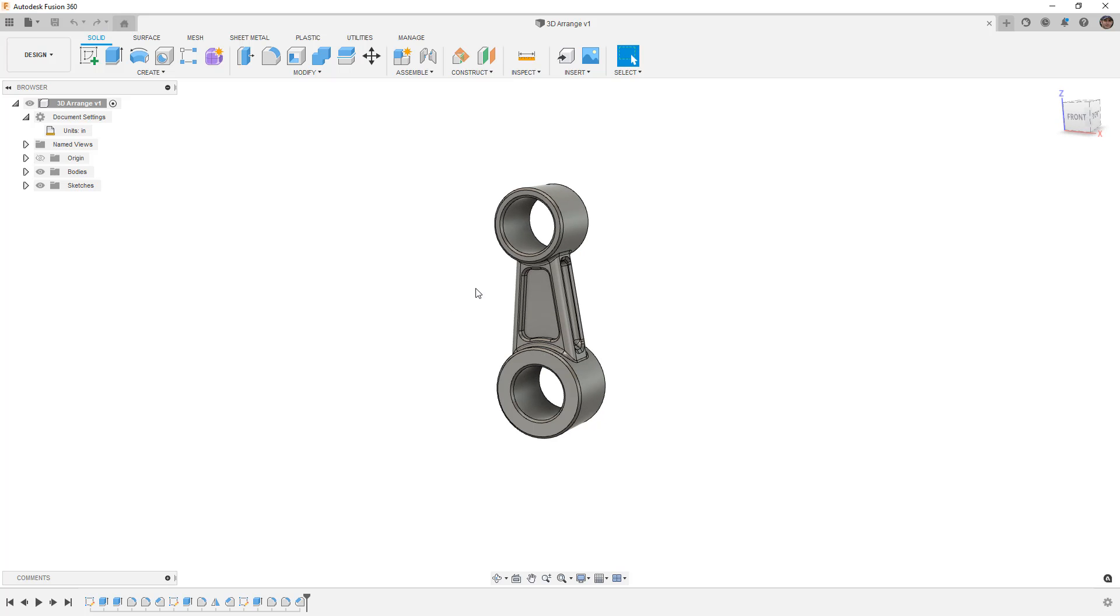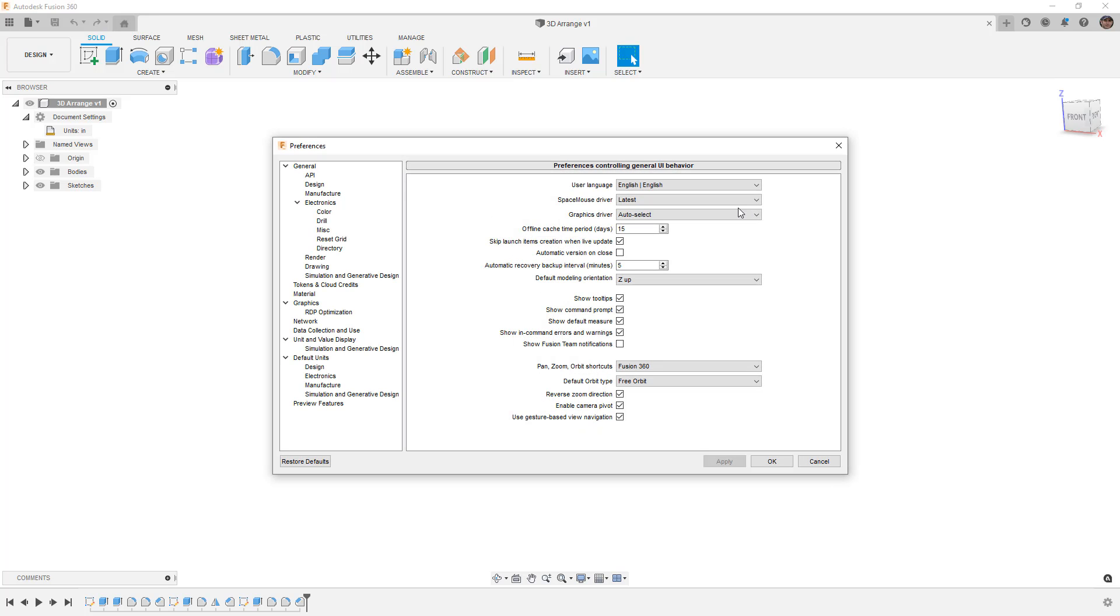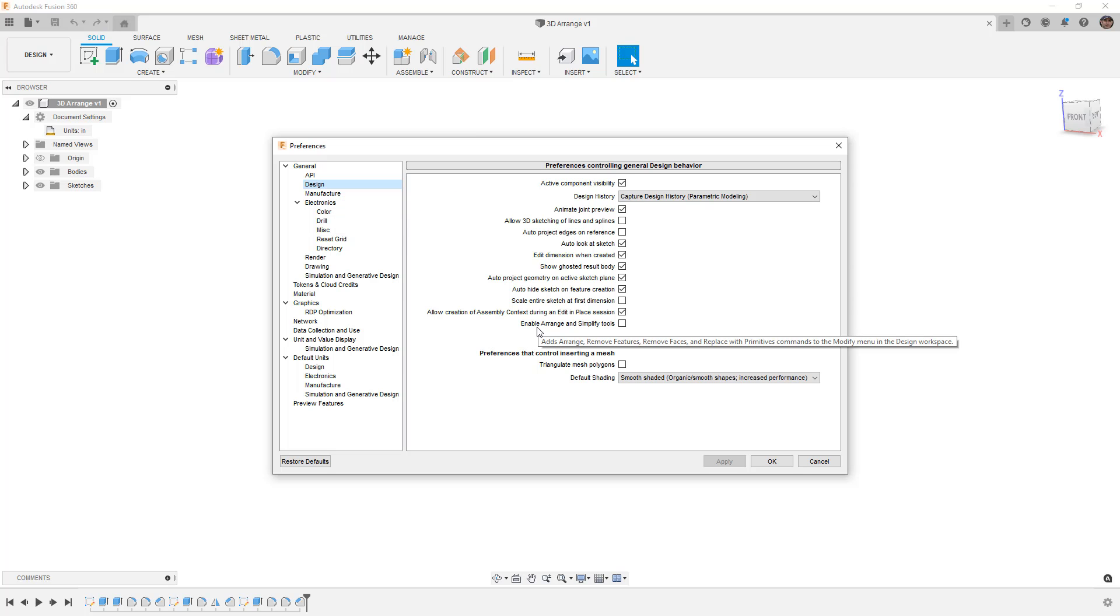Then what we need to do is go into our User Preferences, and for turning on 2D Arrange, that's going to be in the Design section of your General Preferences, and there's an option to Enable Arrange and Simplify Tools.